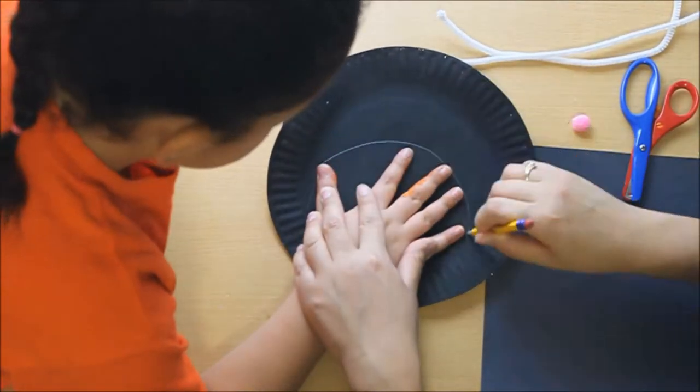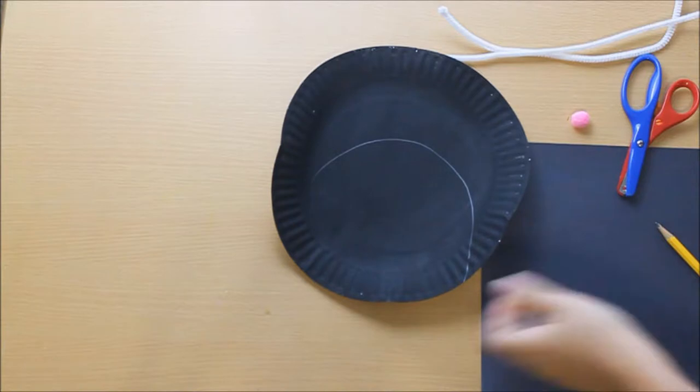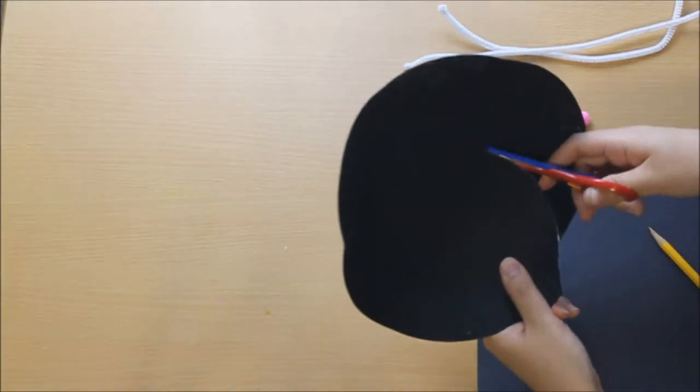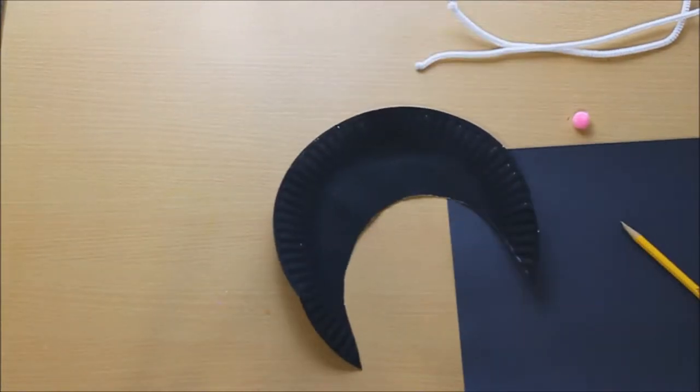Next, have your child place their hand on the paper plate with their fingers spread. They're going to draw an outline around it and then you're going to cut it out.